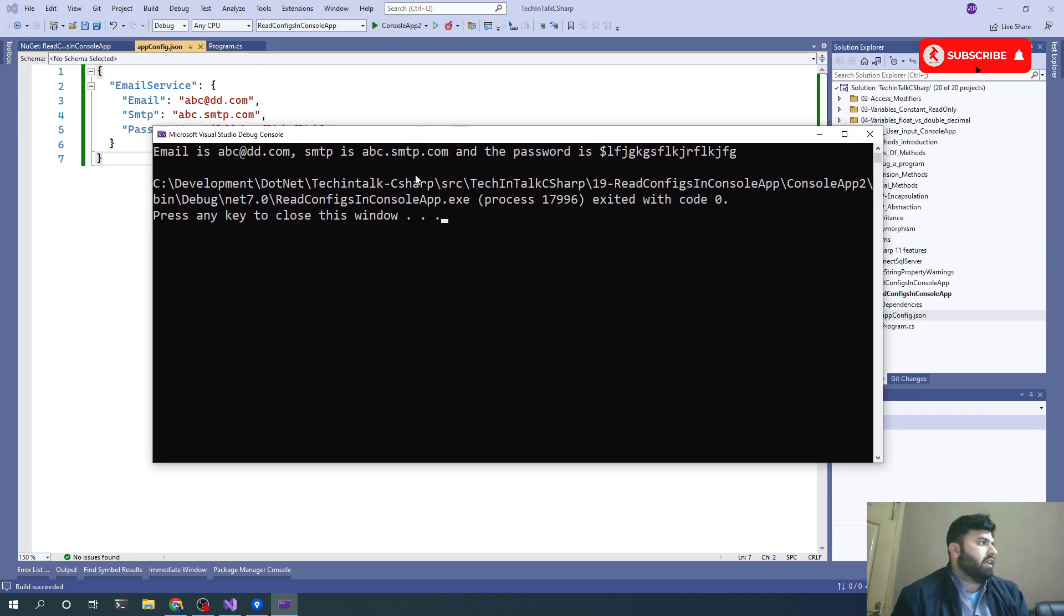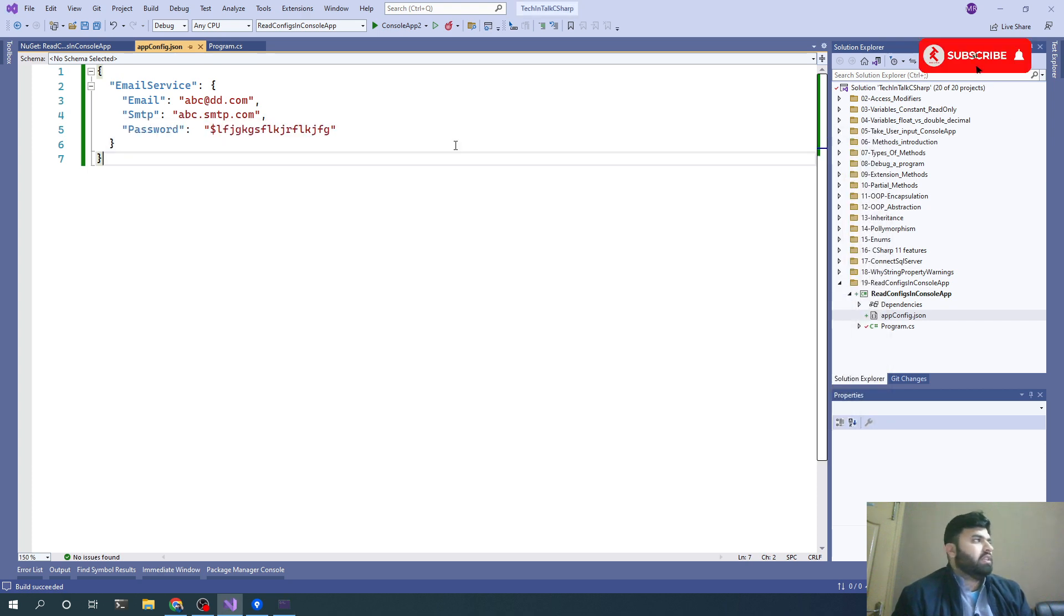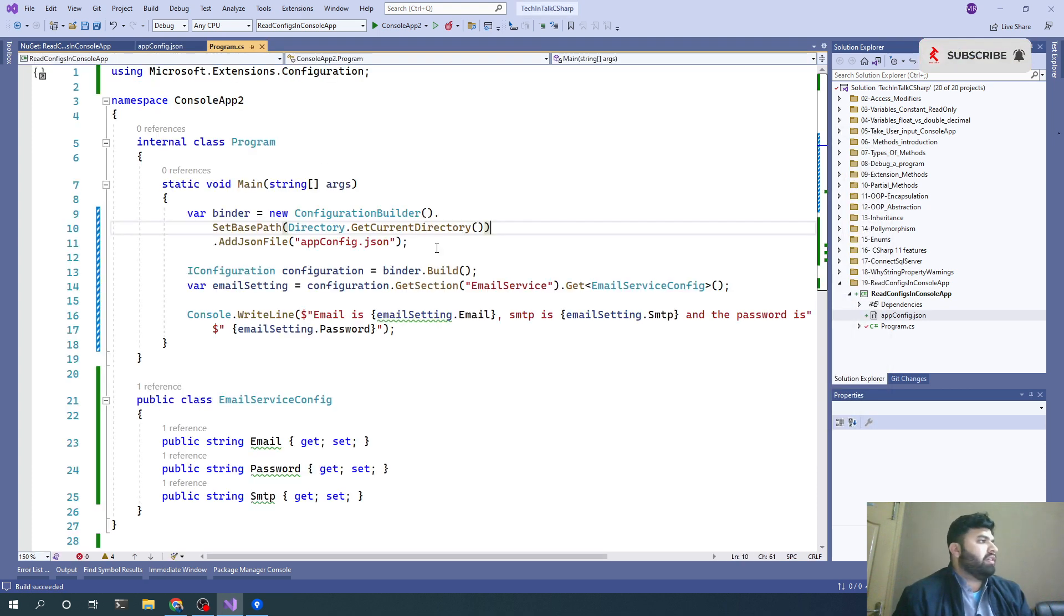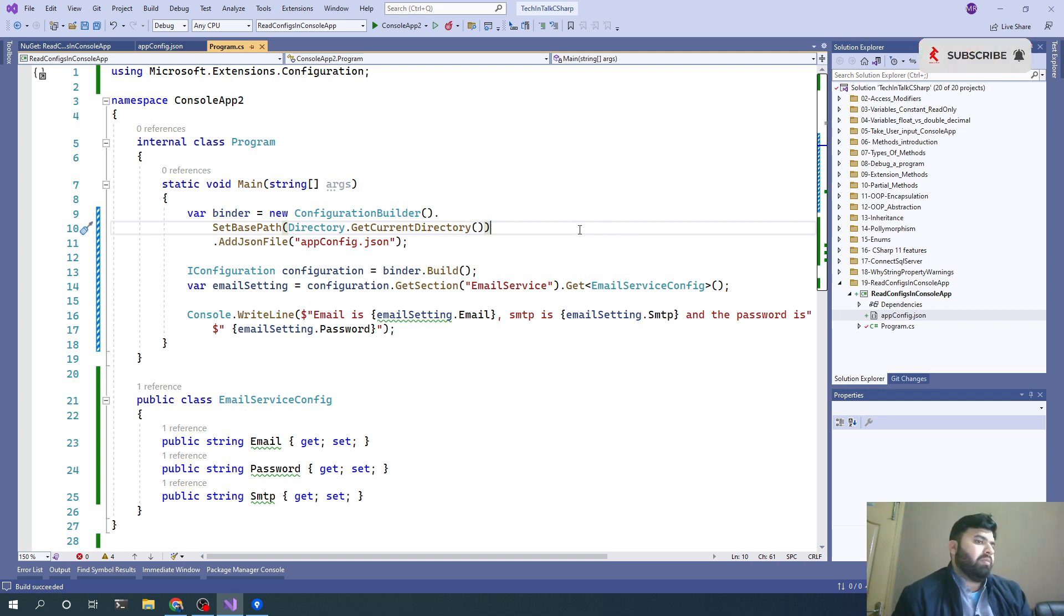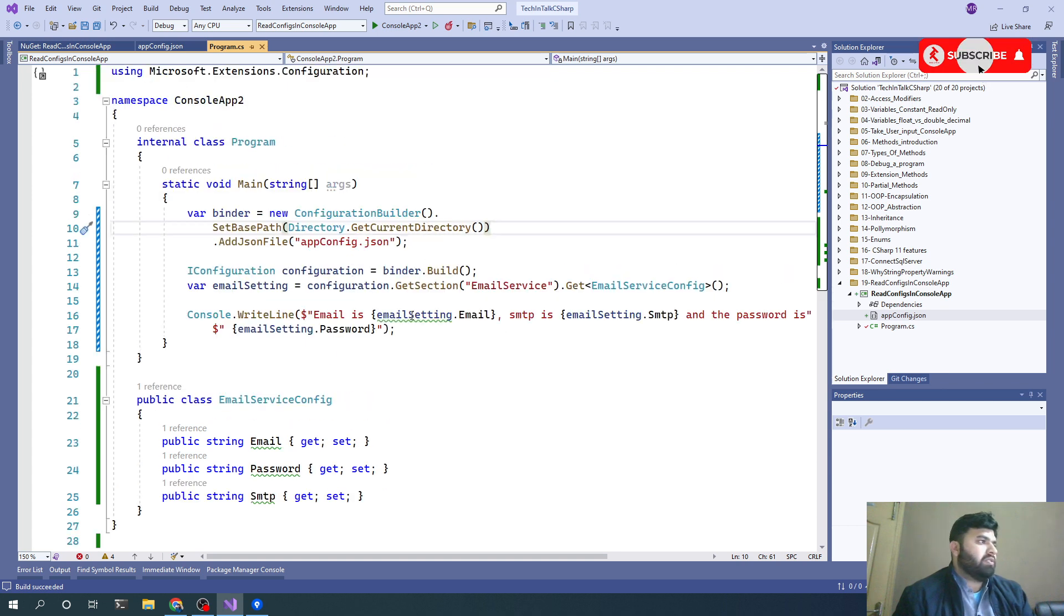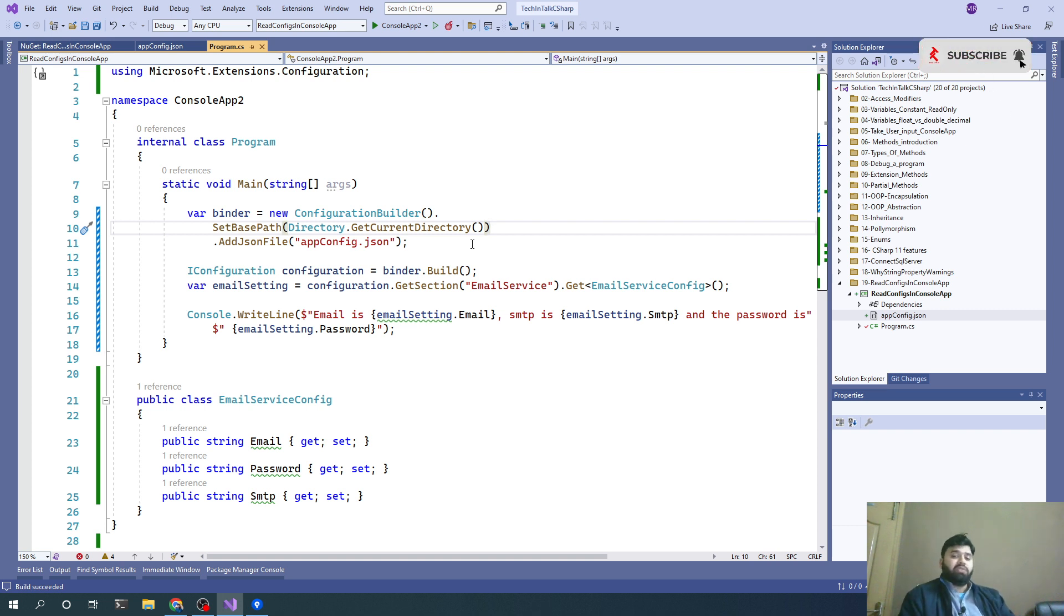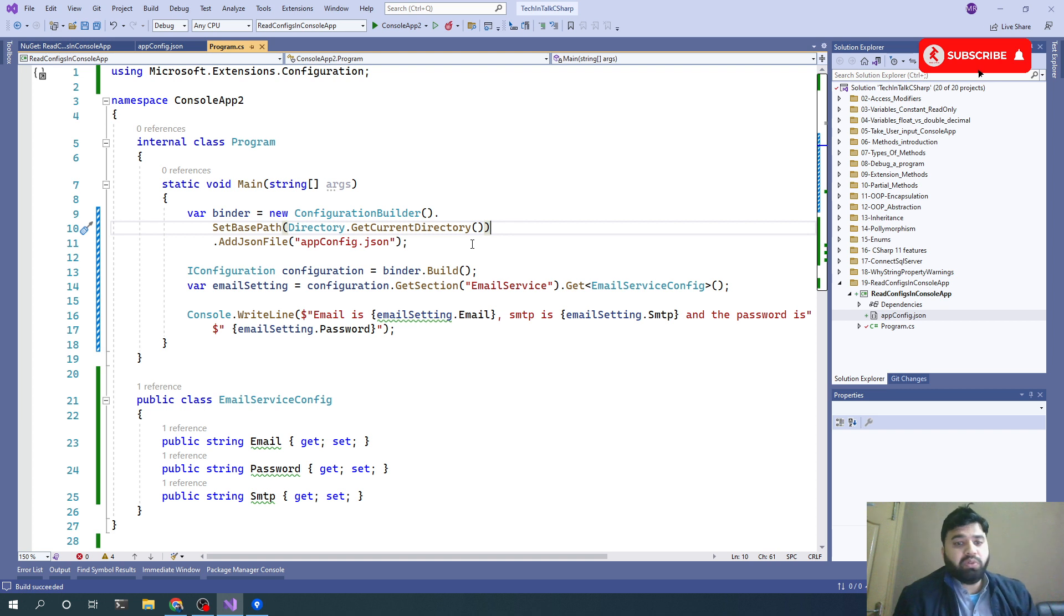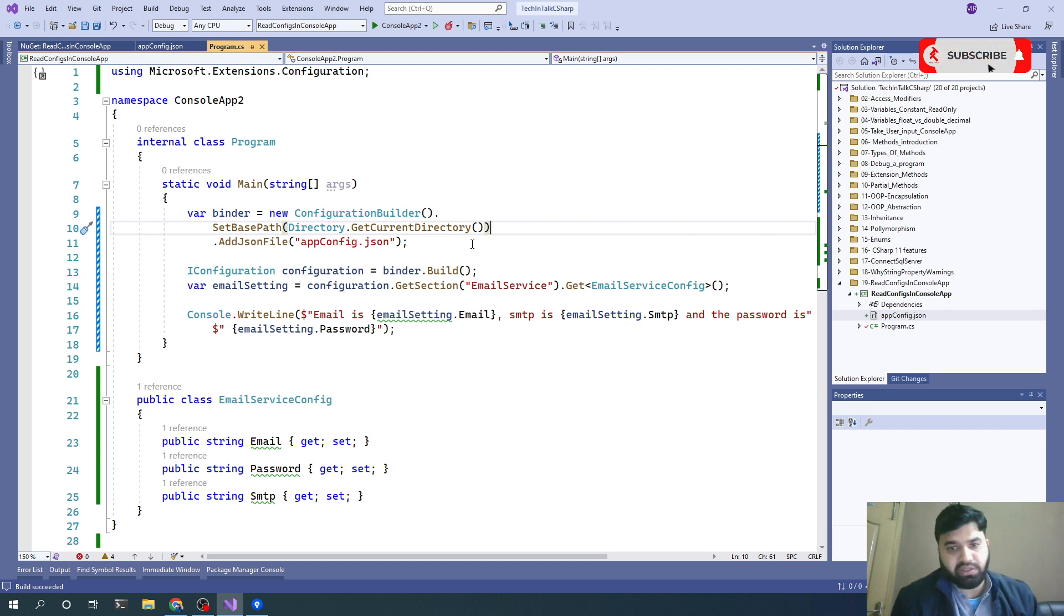Now you can see that email is this, SMTP is this, and password is this. This is how simply we can read config files from within our C# code in console applications. I hope this video will help you guys in maintaining your config files outside of your project, because we don't want to rebuild our production releases just to change the configurations.